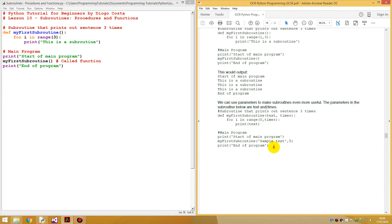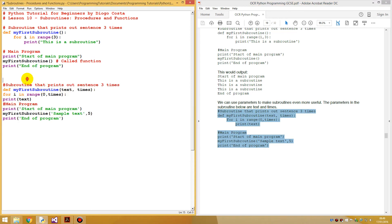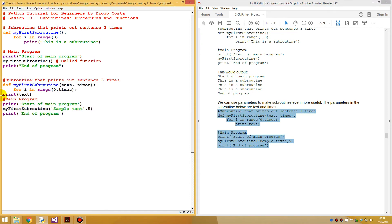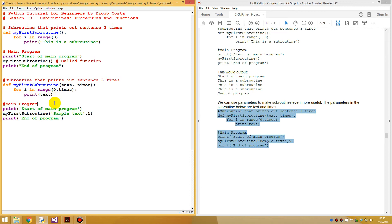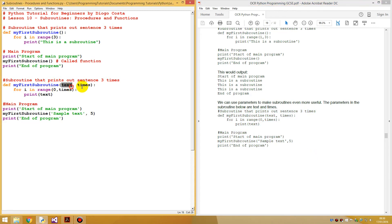Let's go through this code. We define 'my first subroutine', and we're getting two variables called `text` and `times`. We write `for i in range(0, times): print(text)`. The values of `text` and `times` come from when you call the function on this line. When you call it and you pass data in here, it places that data inside the variables.